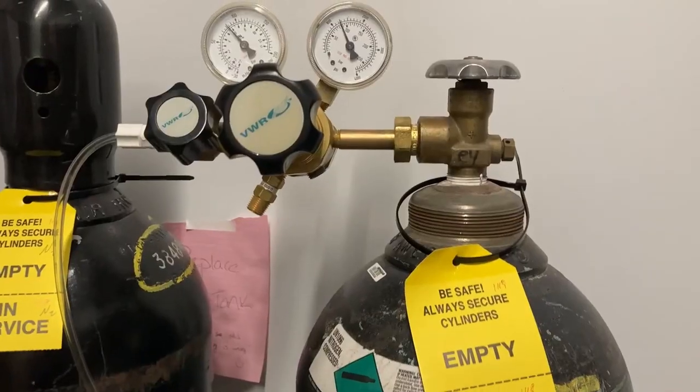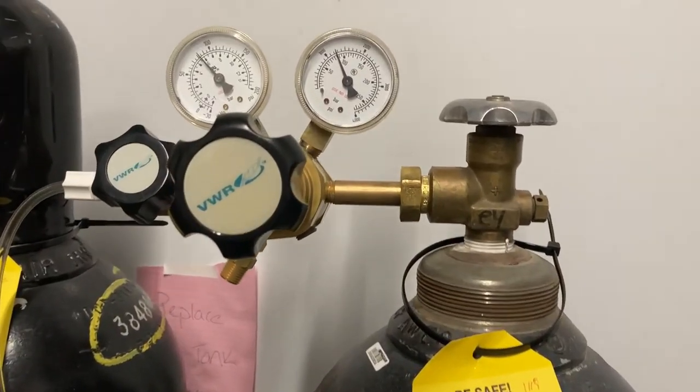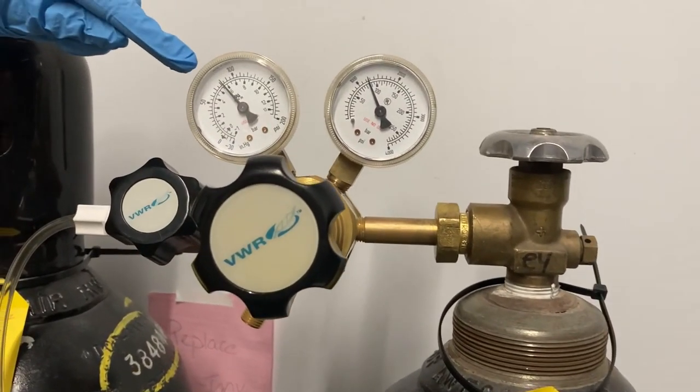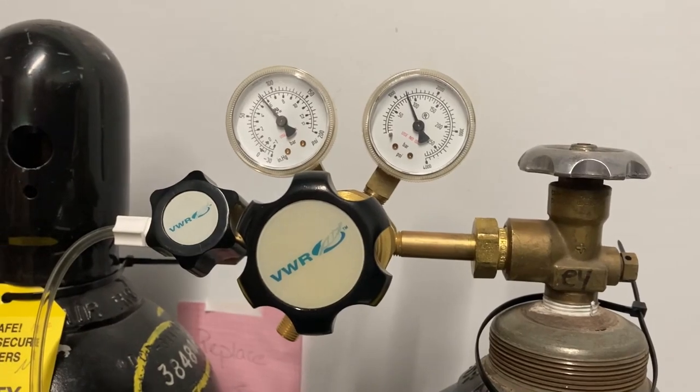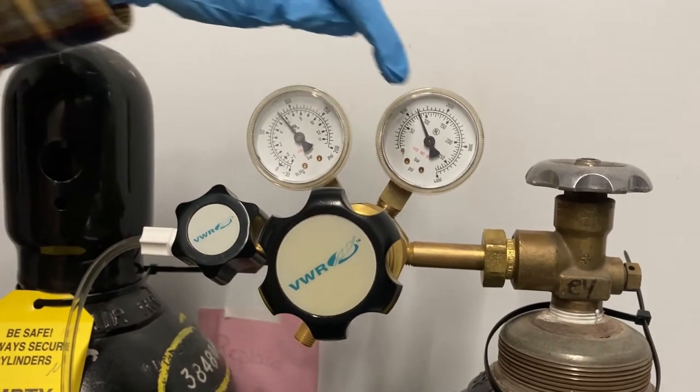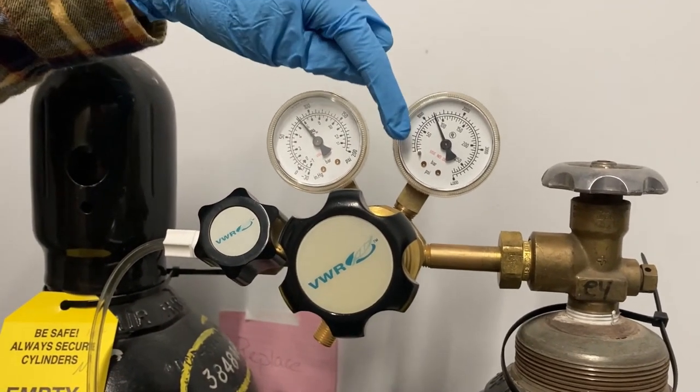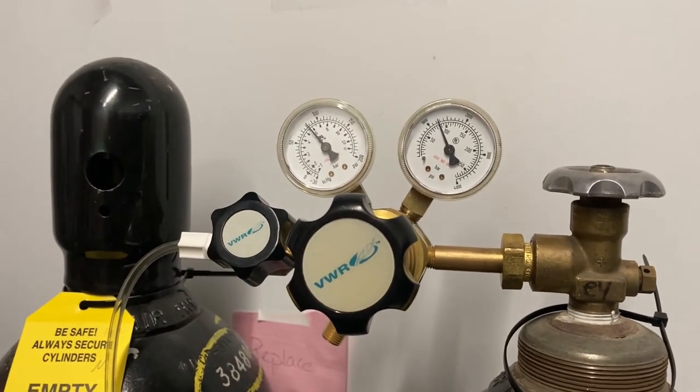If you need to adjust the output psi to 88 psi once the tank is opened, use the adjustment knob. Under the operations tab, open the bottle preparation window.